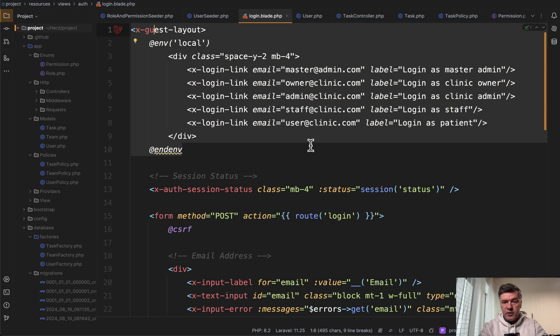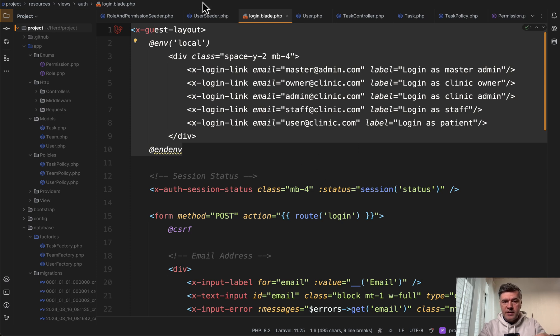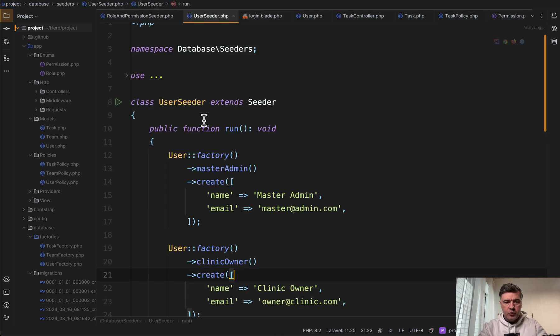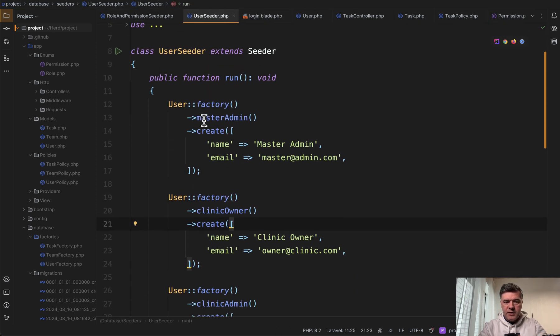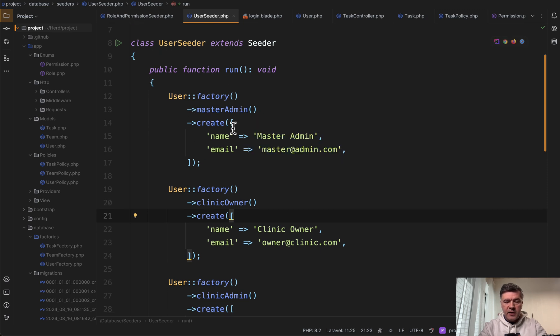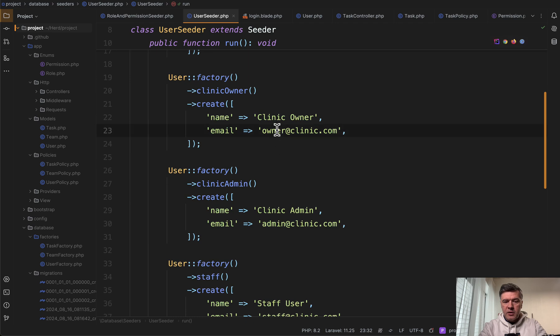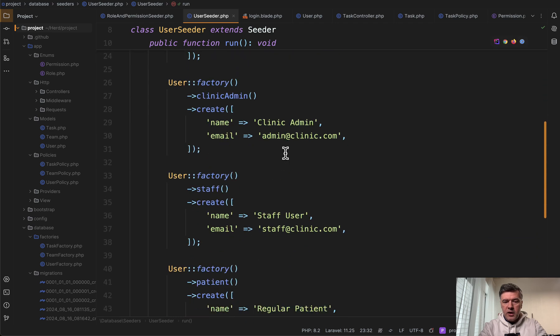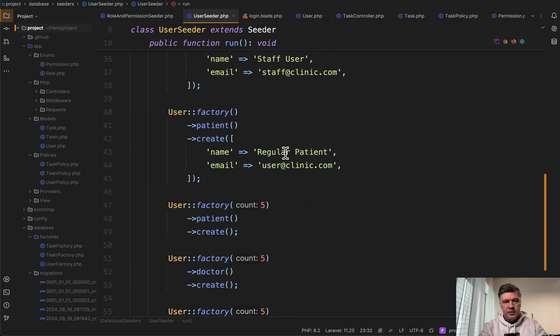Five links with different emails with different labels. And those emails come from our own database, which we seeded in the user seeder. We seeded specifically different roles using factory states with create email master admin, owner, and others.